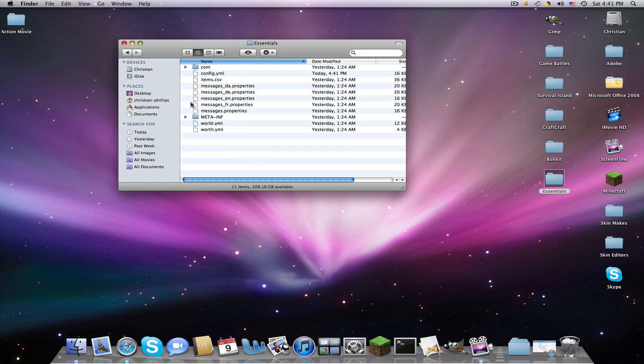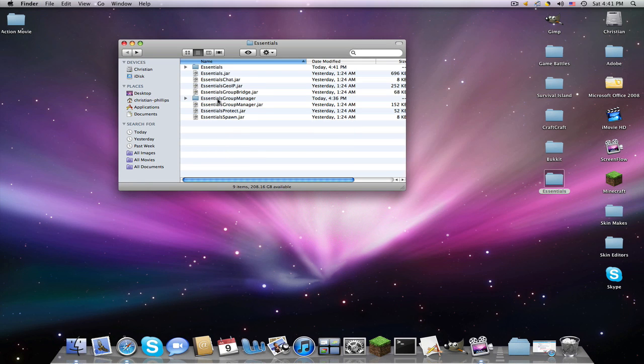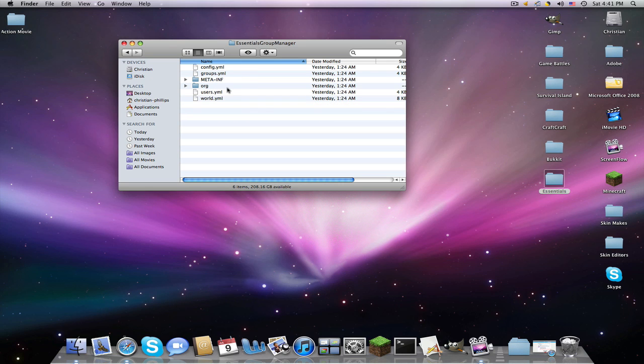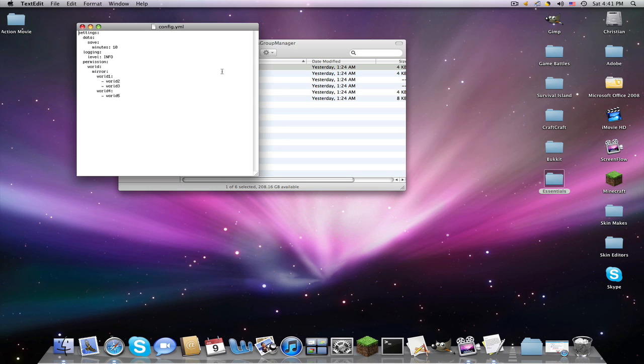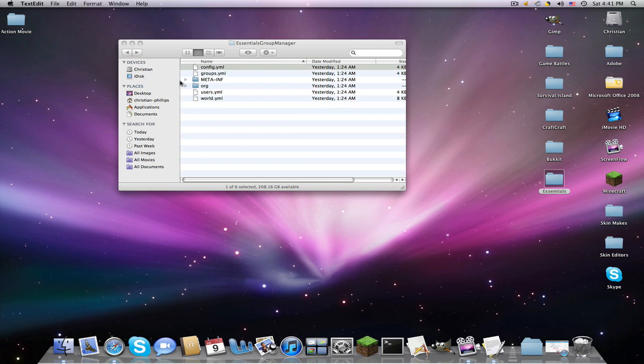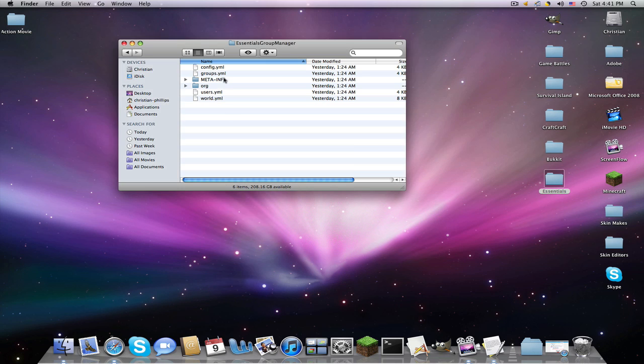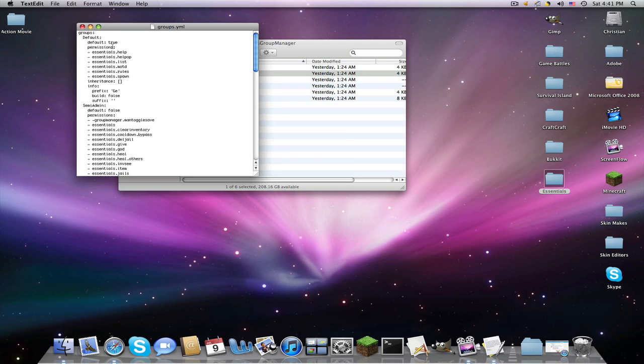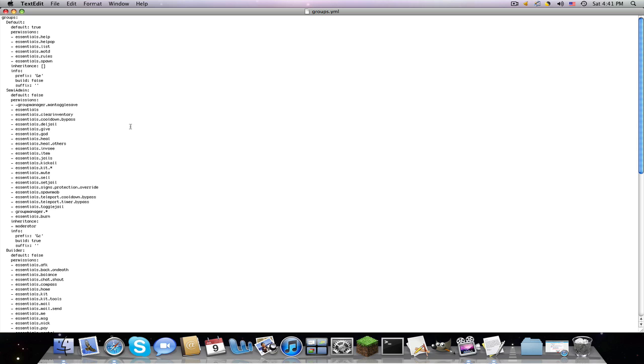So now we're going to go to our group manager, sorry, I drew a blank. Config, but this really does nothing, so you want to go into the groups.yml. Now, at first, this is going to seem confusing, so I'm going to walk you through every bit.